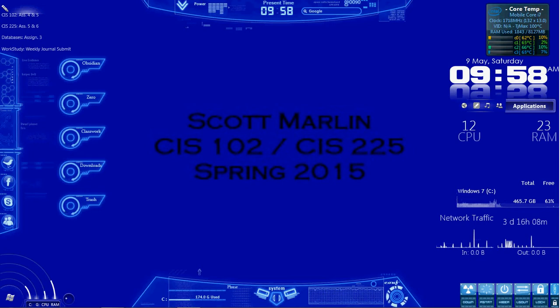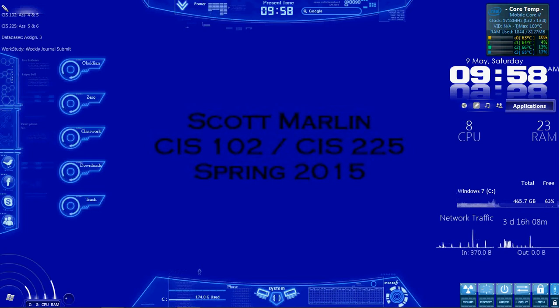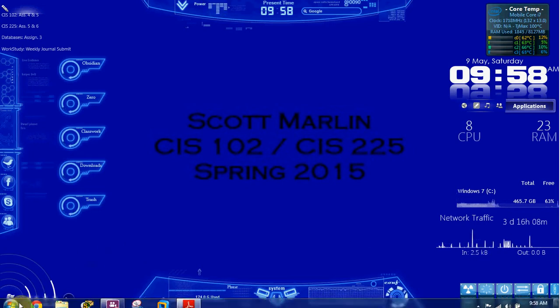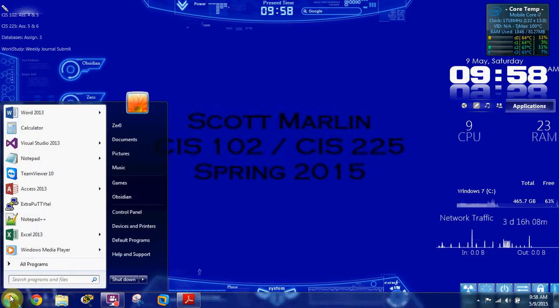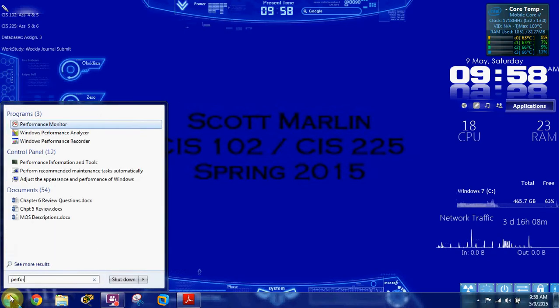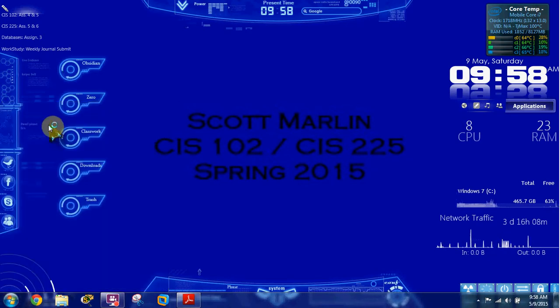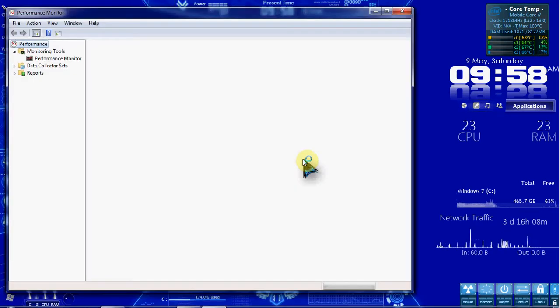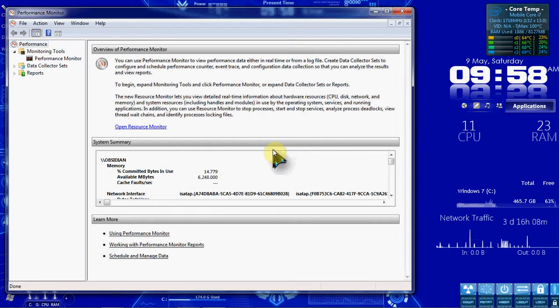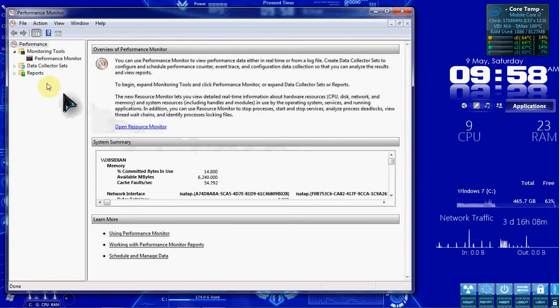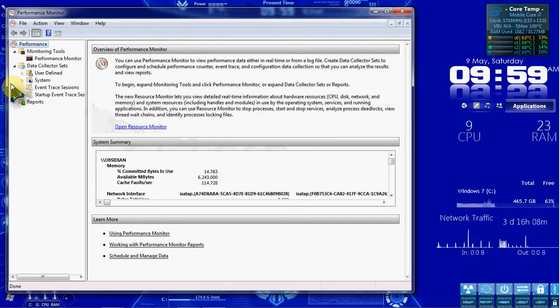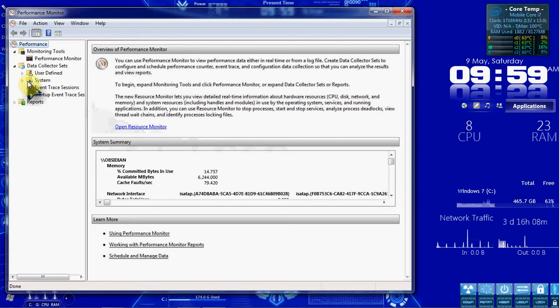Alright, so to begin, we're going to go ahead and open up our performance monitor. And on the left-hand side, we want to expand the data collector sets and select System.